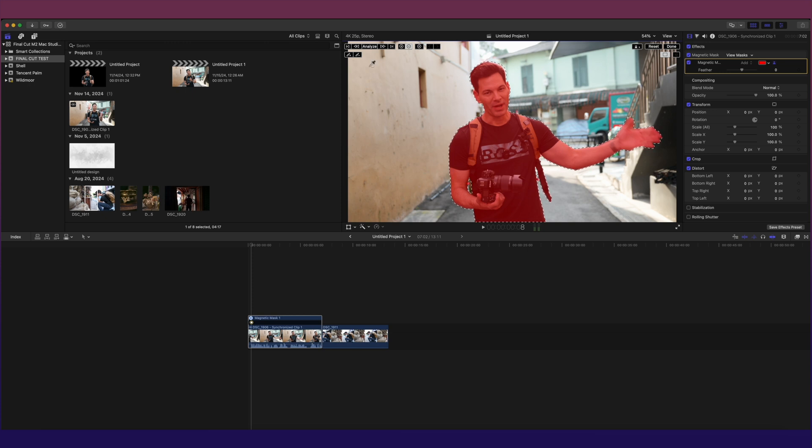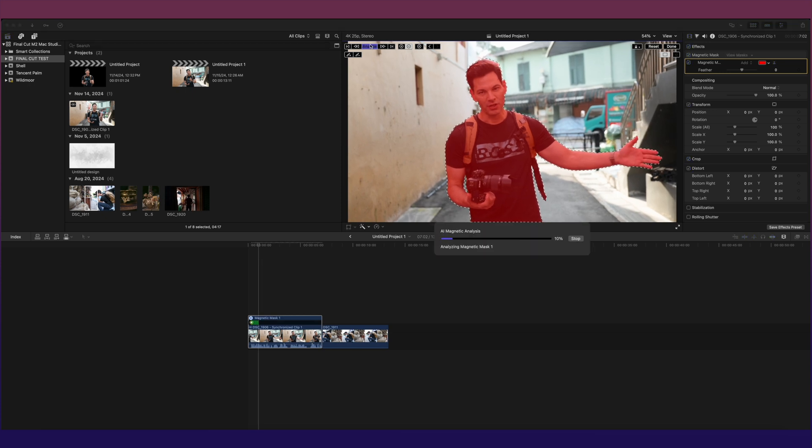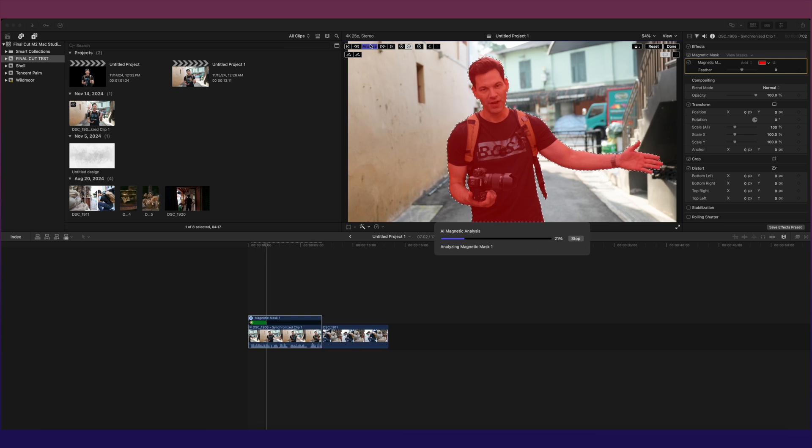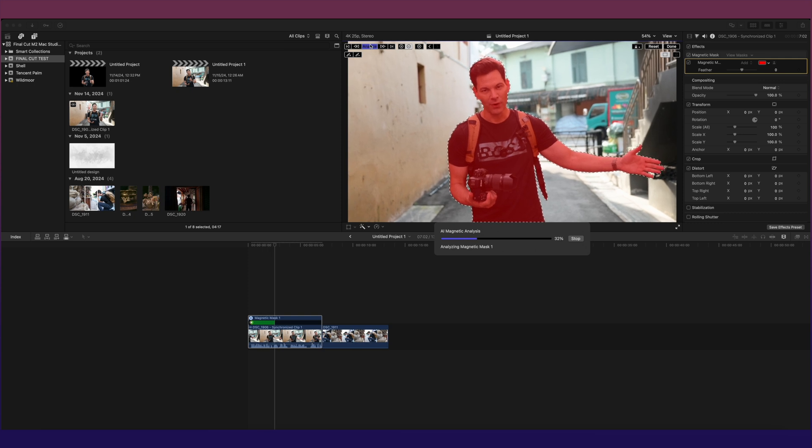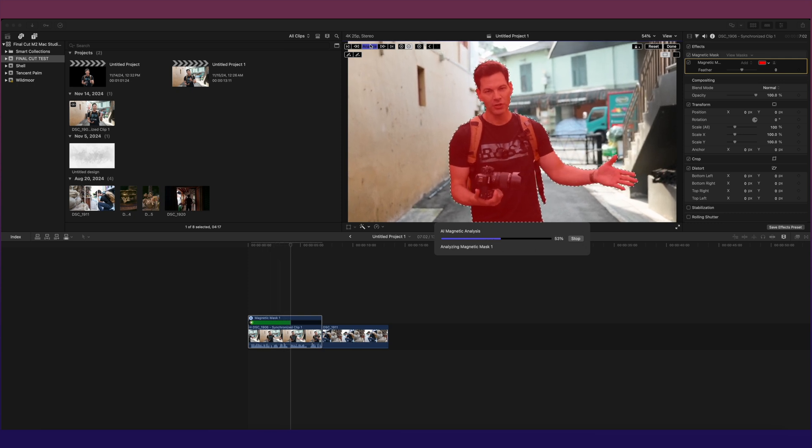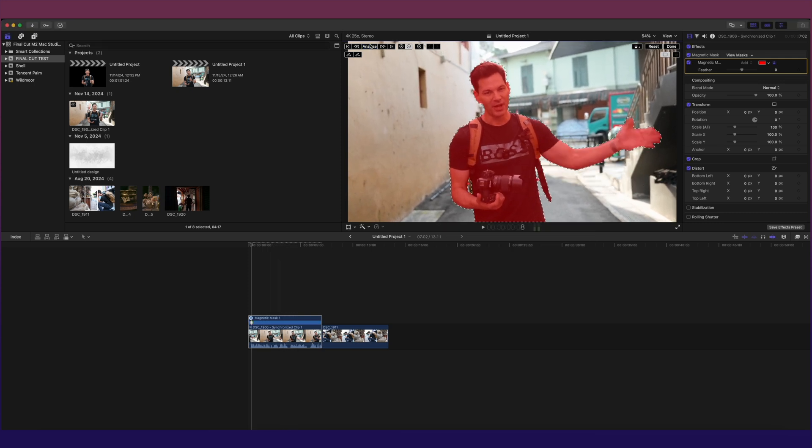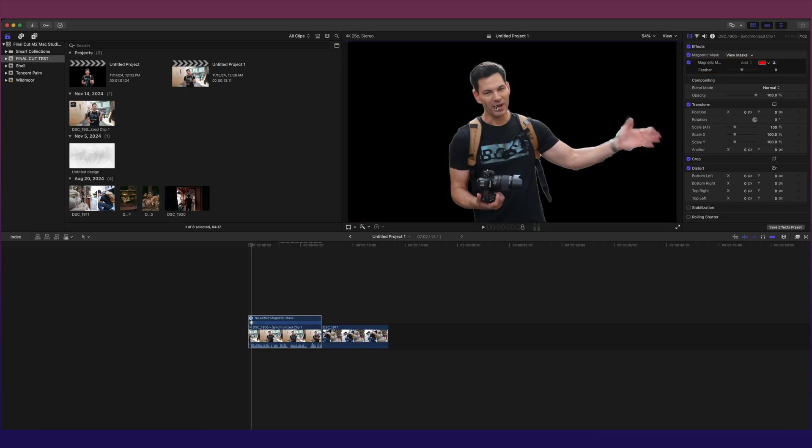When we're ready to go, hit analyze. It will analyze the entire scene and keep the mask around me the entire scene, which is fantastic. And when we're done, you hit done here. I'm now masked out.